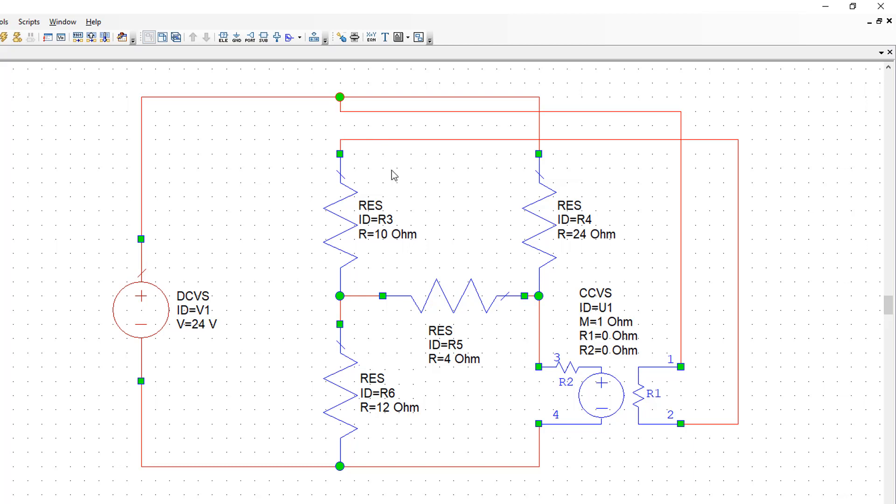This way we have R1 in series with R3 with current IO flowing from its terminal 1 to its terminal 2. The last thing left to do is set the factor M by which the control variable is multiplied.